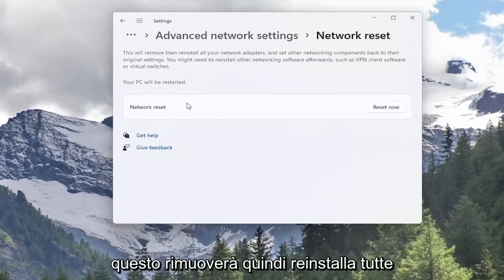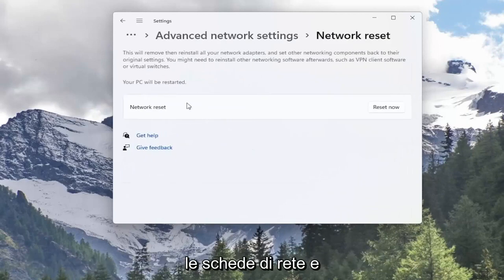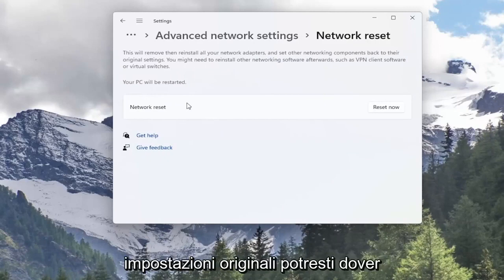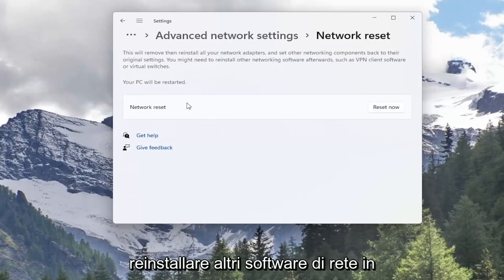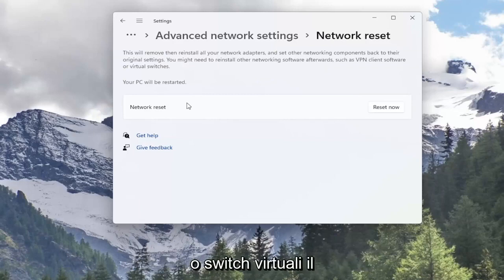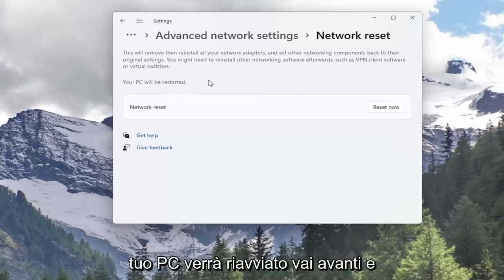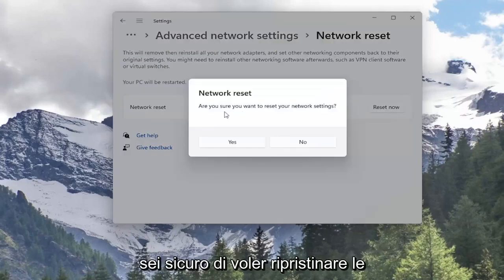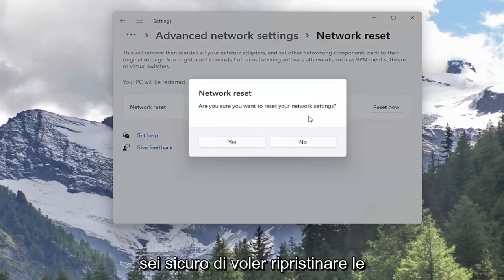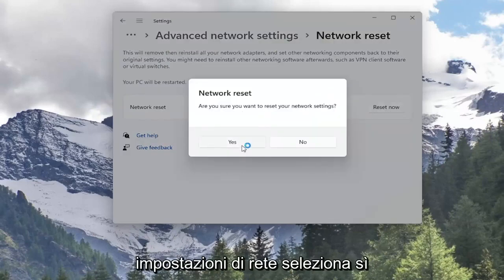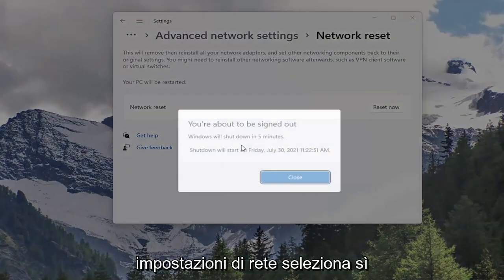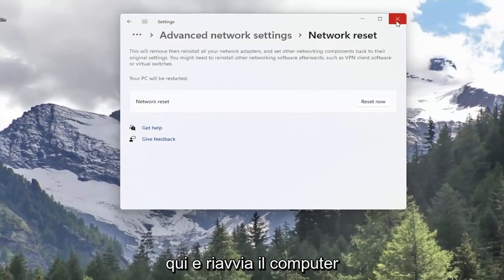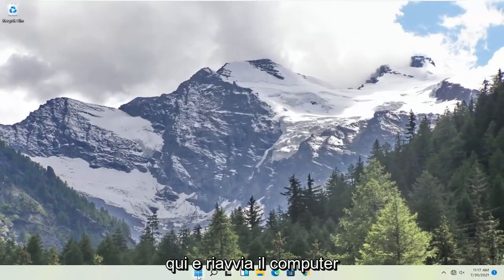This will remove and reinstall all of your network adapters and set other networking components back to their original settings. You might need to reinstall other networking software afterwards such as VPN client software or virtual switches. Your PC will be restarted. Go ahead and select the Reset Now button. Are you sure you want to reset your network settings? Select Yes. Now that you've done that, close out of here and restart your computer.